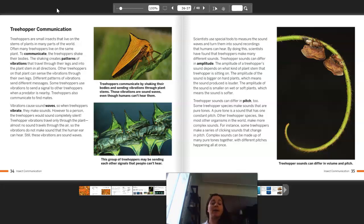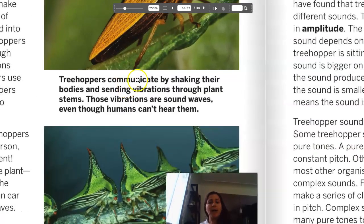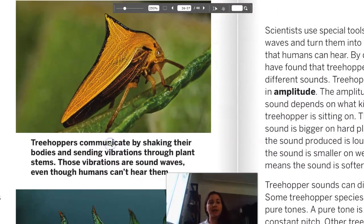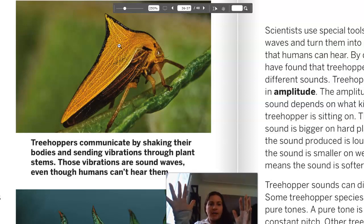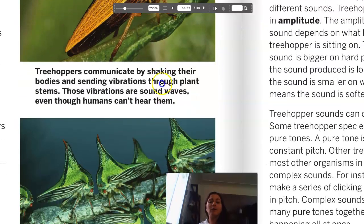Vibrations cause sound waves, so when treehoppers vibrate, they make sounds. However, to a person, the treehoppers would sound completely silent — that's weird that other treehoppers can hear them but humans can't. Treehopper vibrations travel only through the plant; almost no sound travels through the air, so the vibrations do not make sound that the human ear can hear. Still, these vibrations are sound waves. I just learned something cool! The caption reads: treehoppers communicate by shaking their bodies and sending vibrations through plant stems — these vibrations are sound waves, even though humans can't hear them.